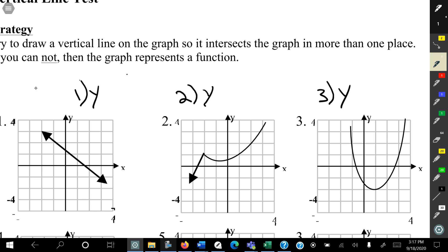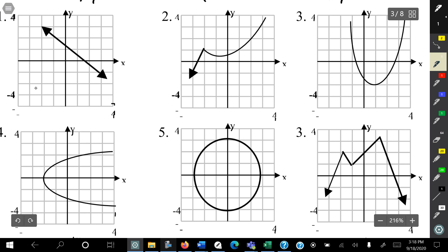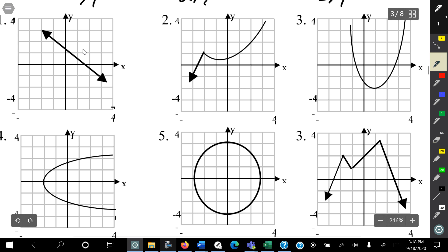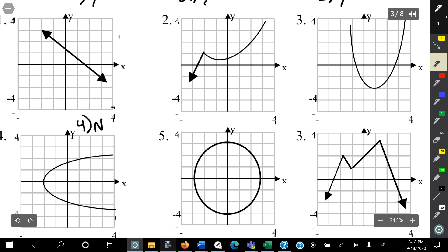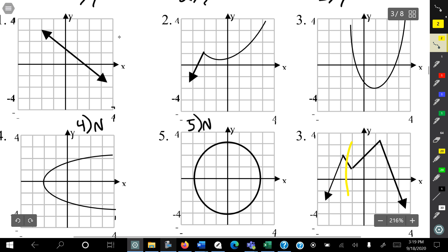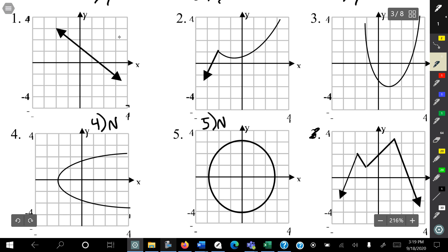Let's take a look at some more examples. Look at these and see if you can determine if they are a function or not. This one would fail the vertical line test — it would meet in two spots — so this would not be a function. Now this one passes the vertical line test; it doesn't have any spot where it crosses twice, so this would be a function. And let's put six here.